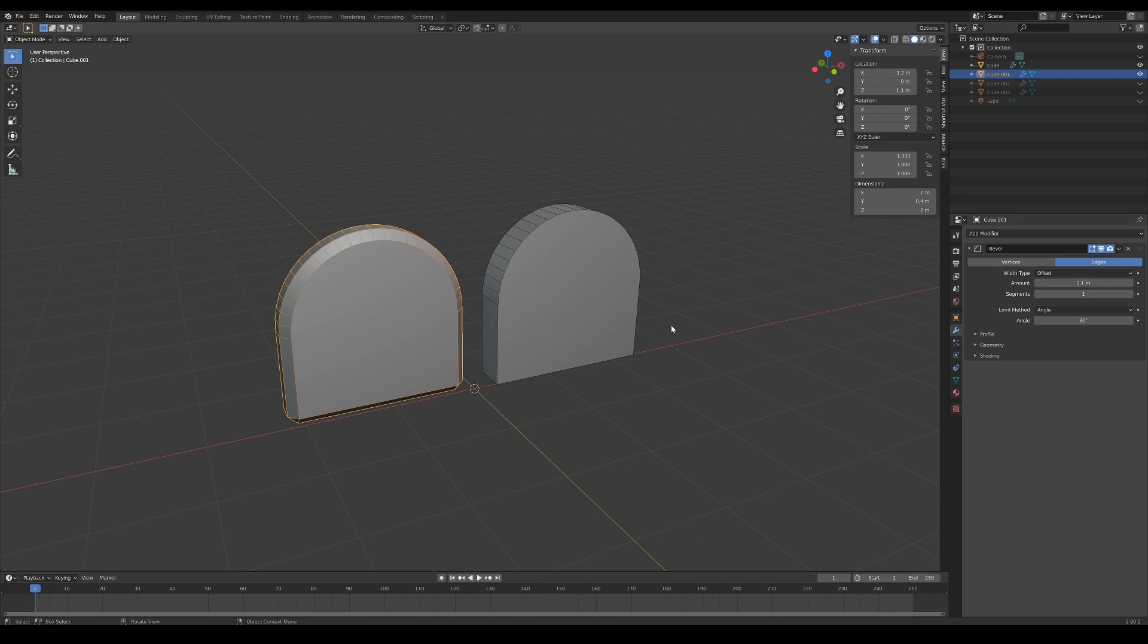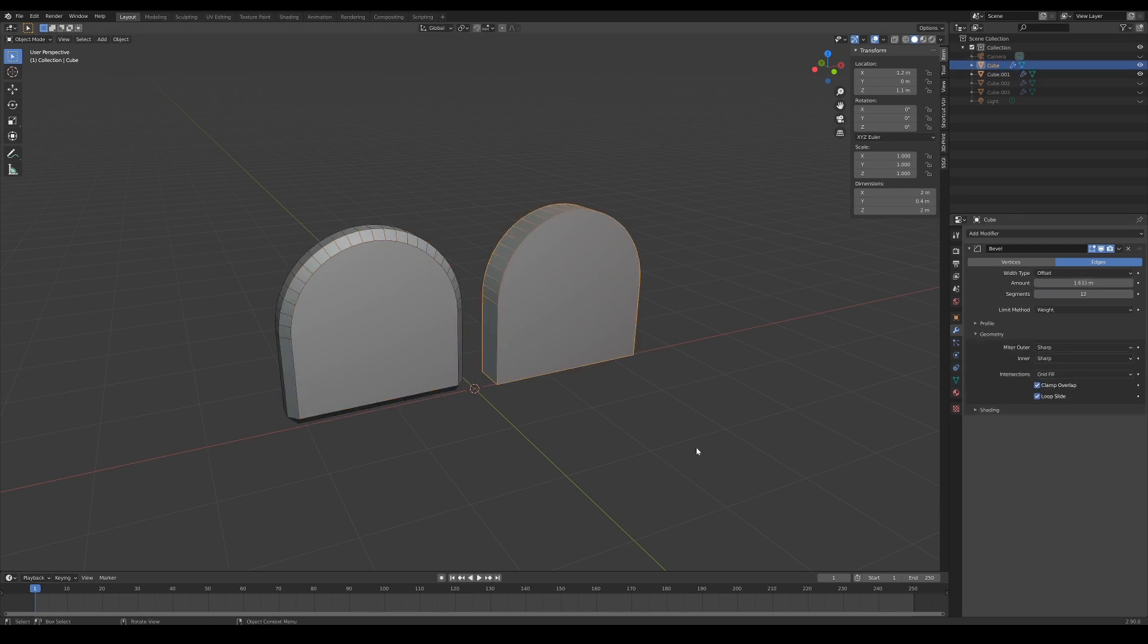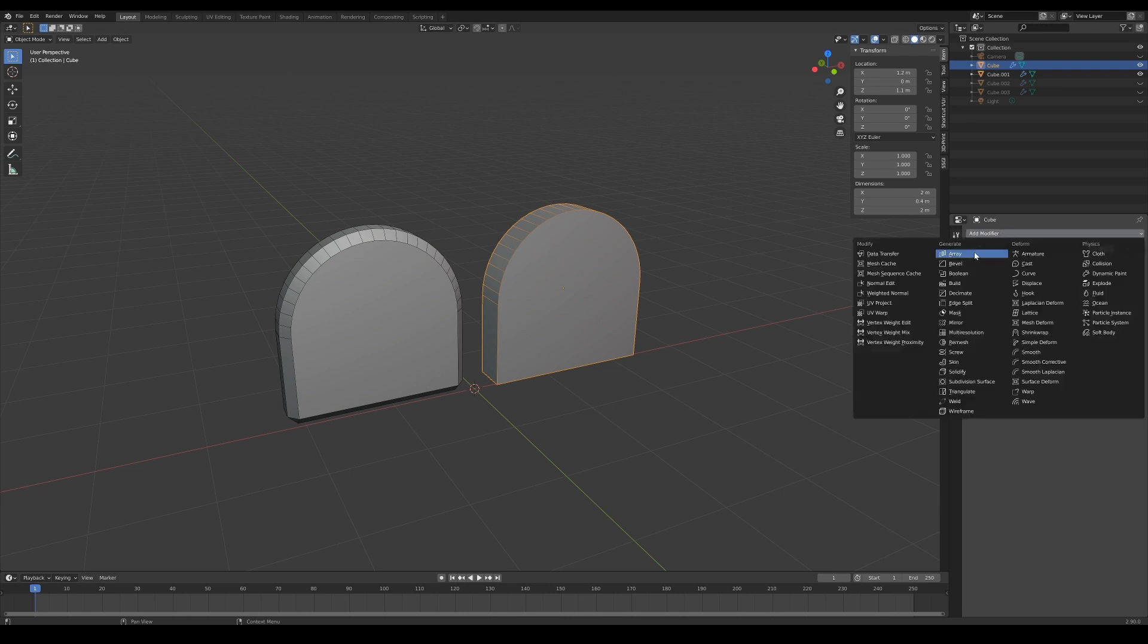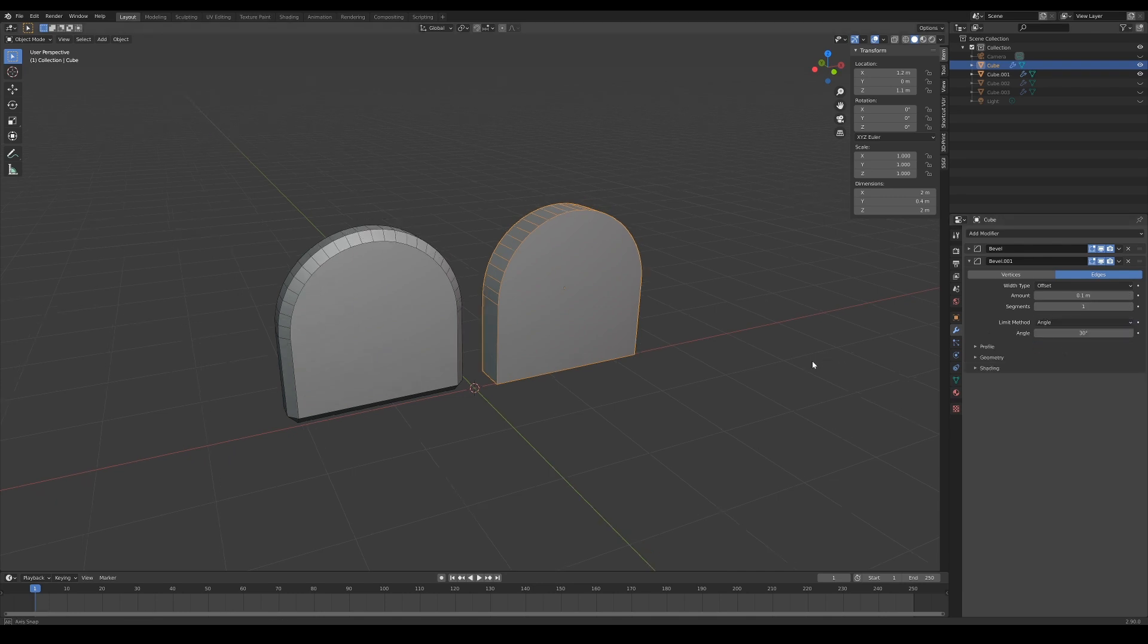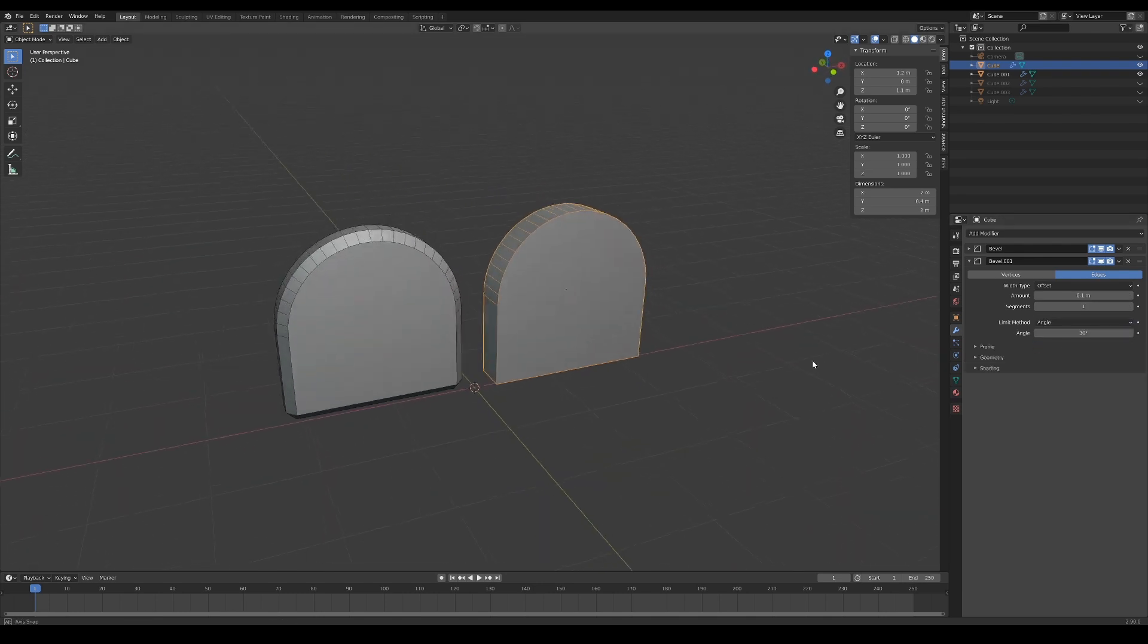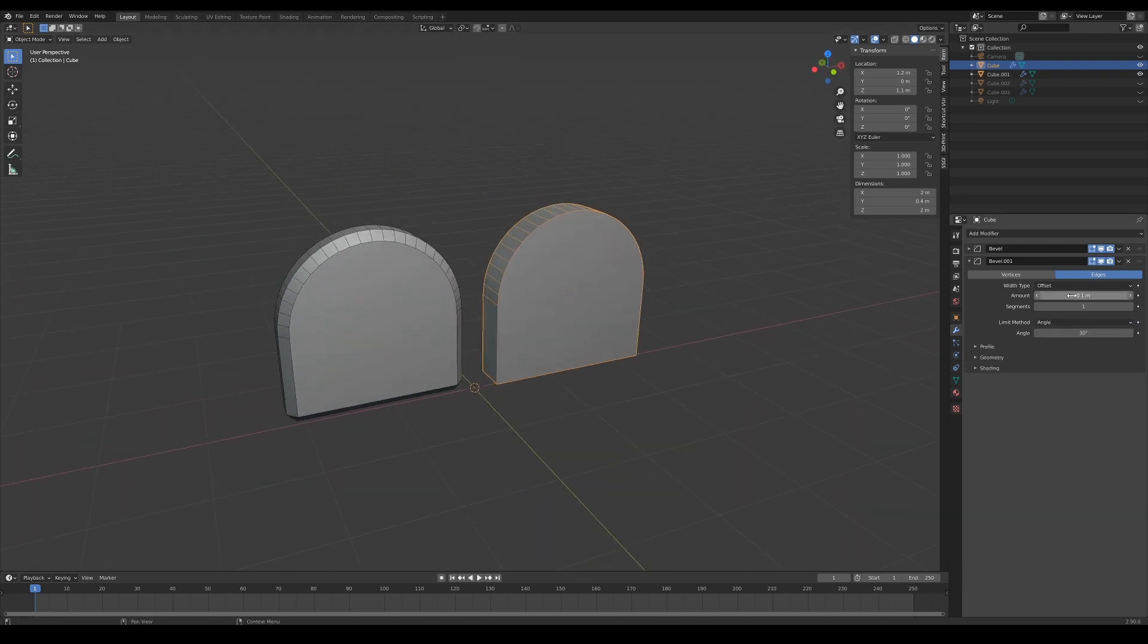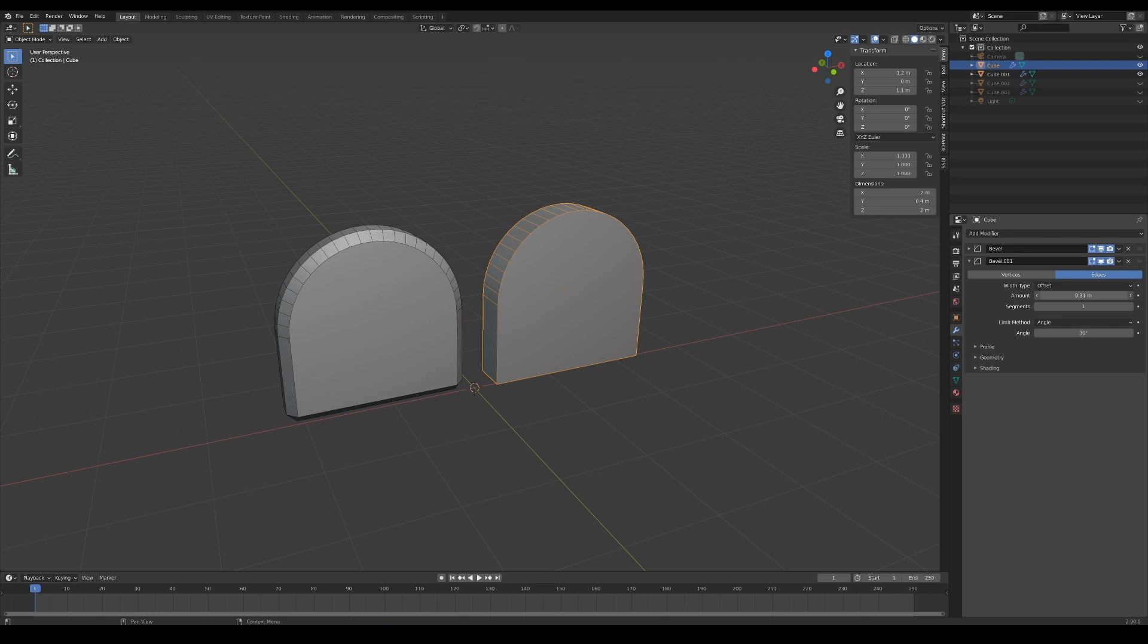But have you ever come across a time during modeling when you applied a bevel modifier and the model's result isn't what you expected? As you can see, this model looks the same as the one next to it, but no matter how you tweak the sliders, you just don't see any difference.